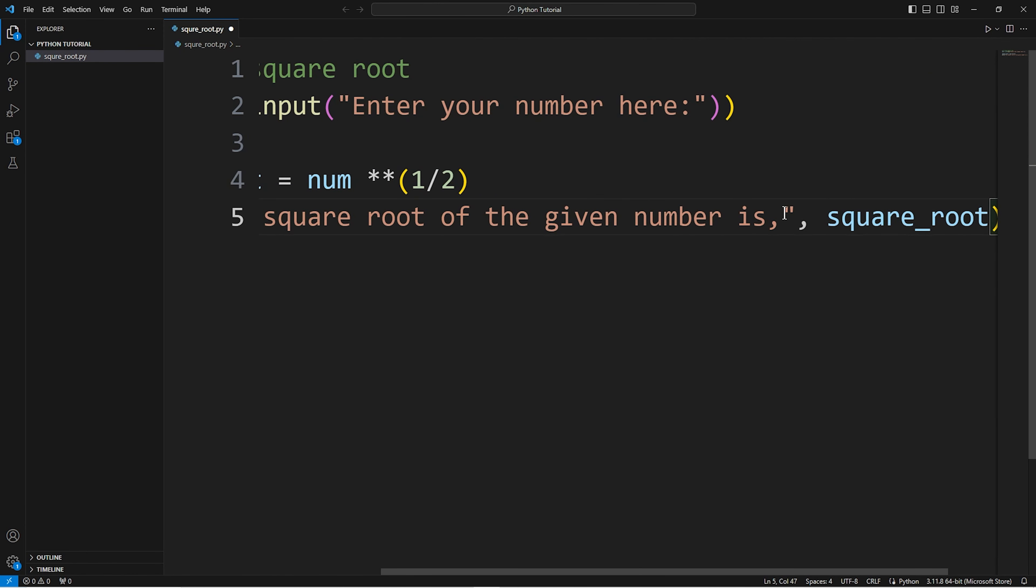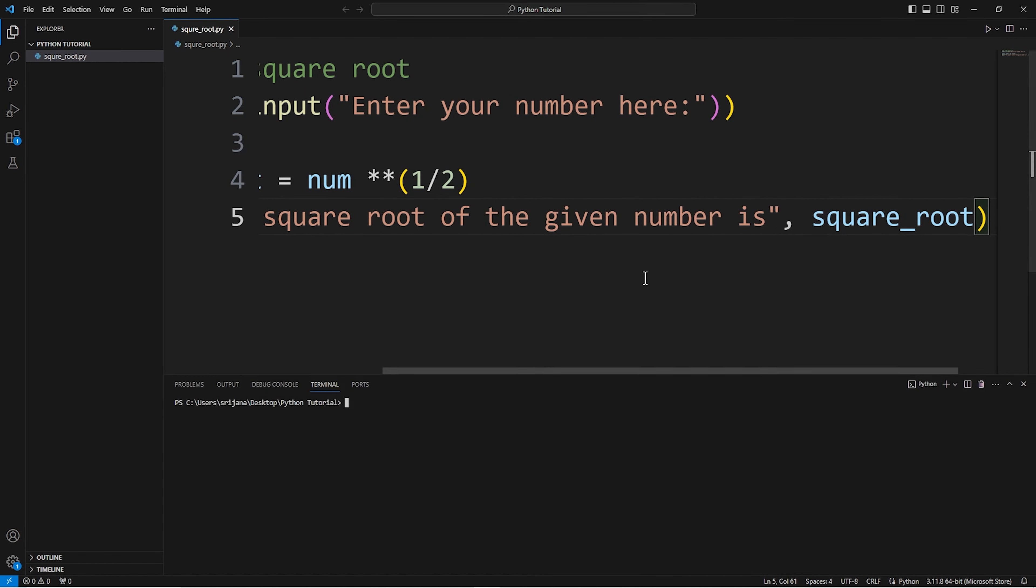Save the file. Run Python with this file name. Test with 64. Square root of 64 is 8.